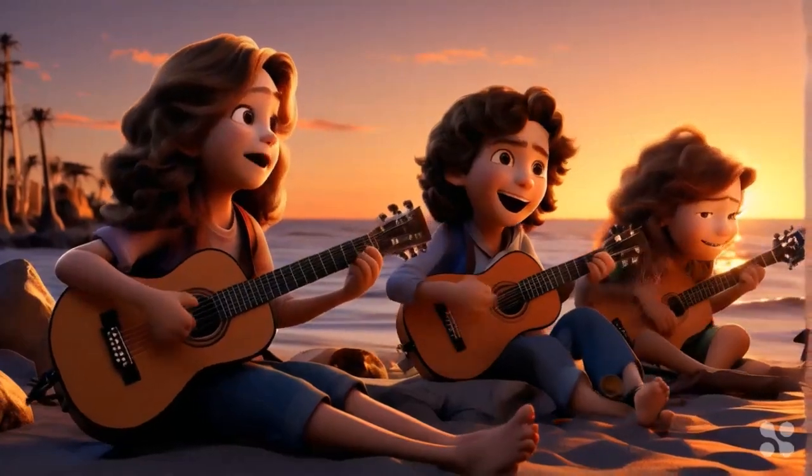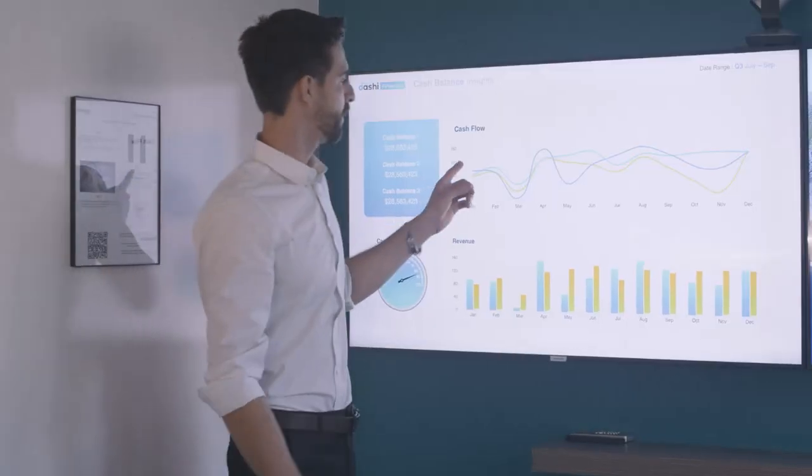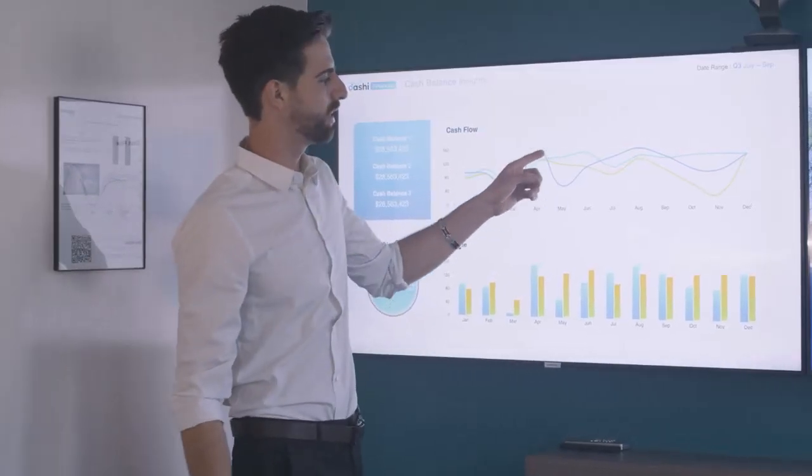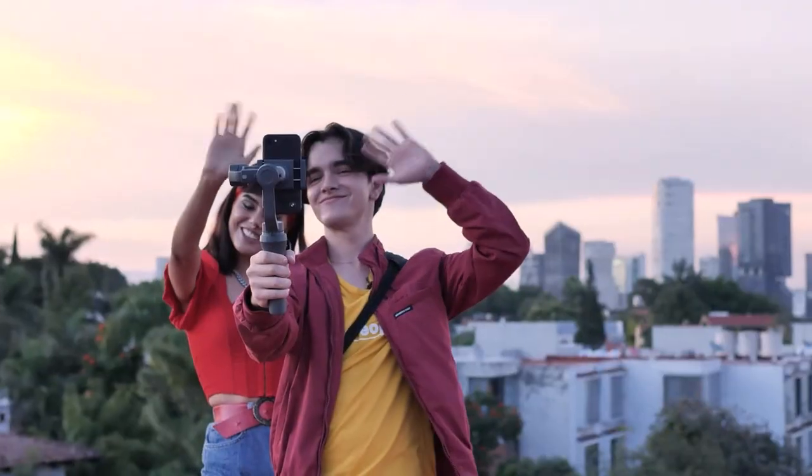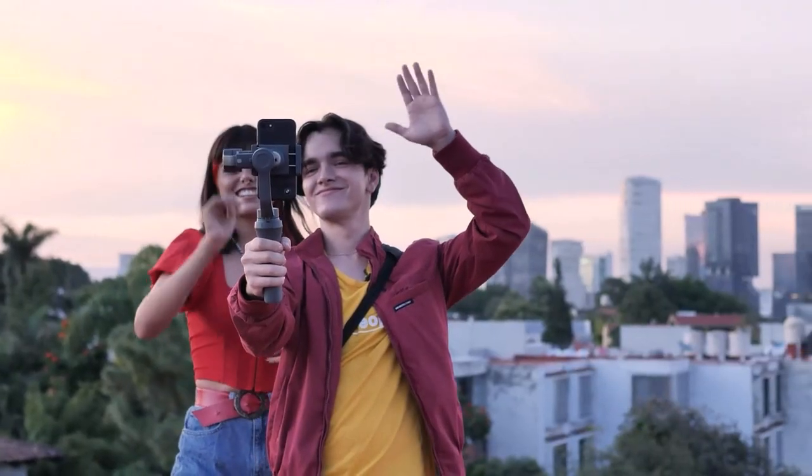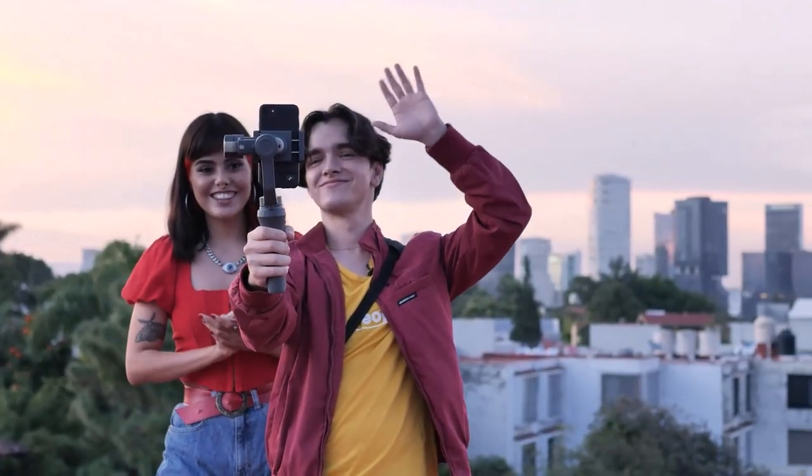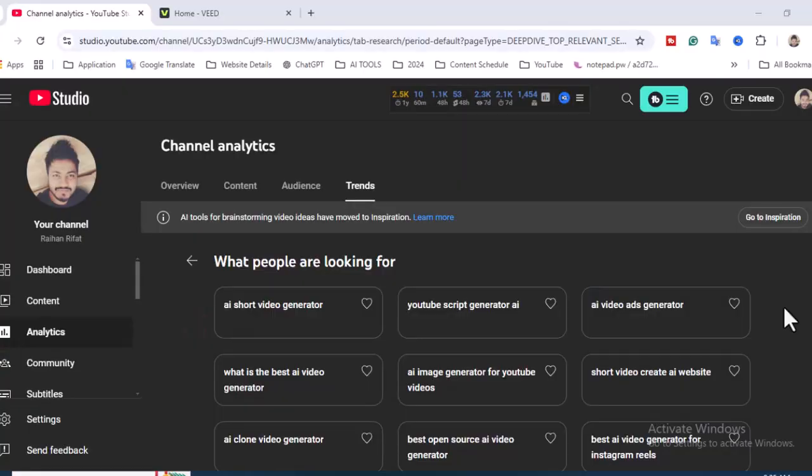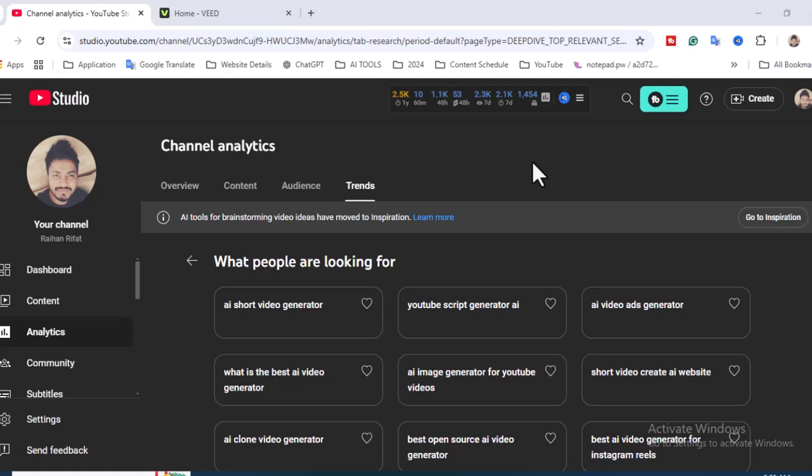Hi everyone, welcome back to my channel. In this tutorial I'm going to show you how to create the best AI video generator for Instagram Reels, and it's completely free. If you're running a YouTube channel, a faceless YouTube channel, or your own YouTube channel, and you want to create Reels videos as Shorts videos, you can simultaneously use them as Shorts and Reels.